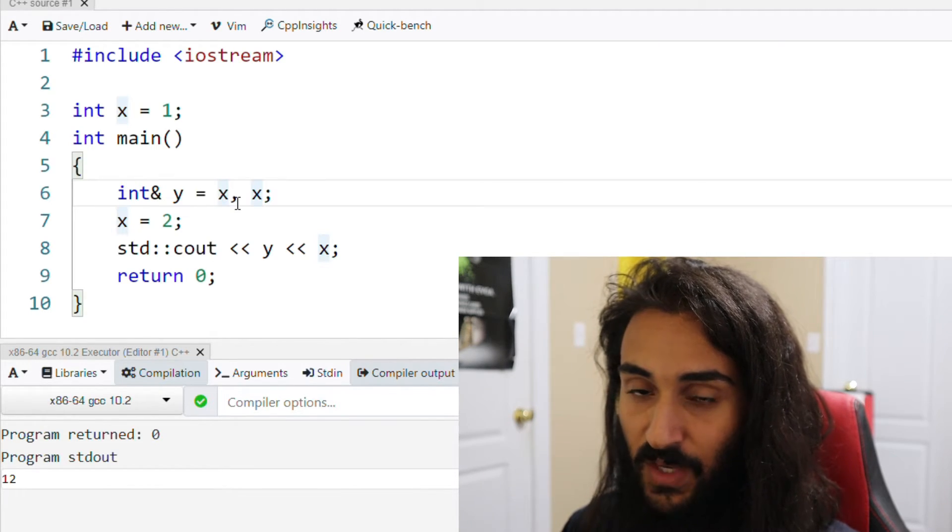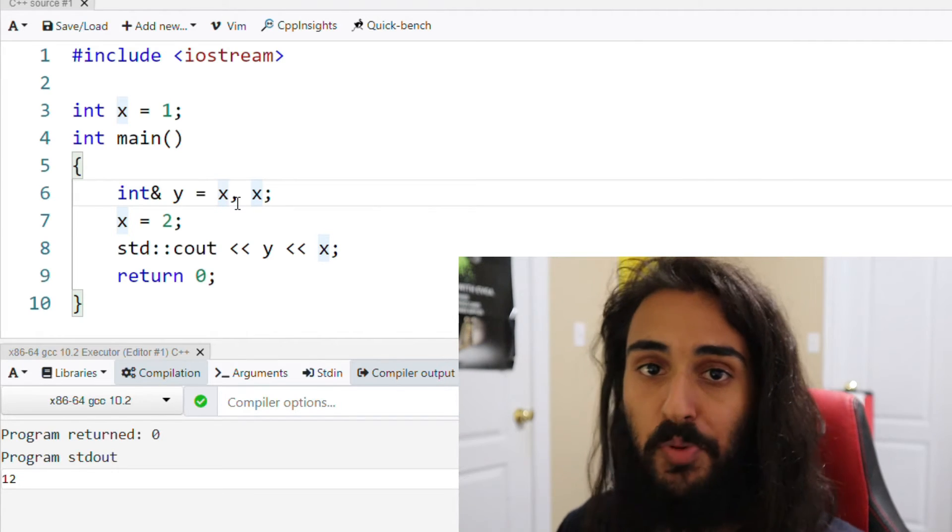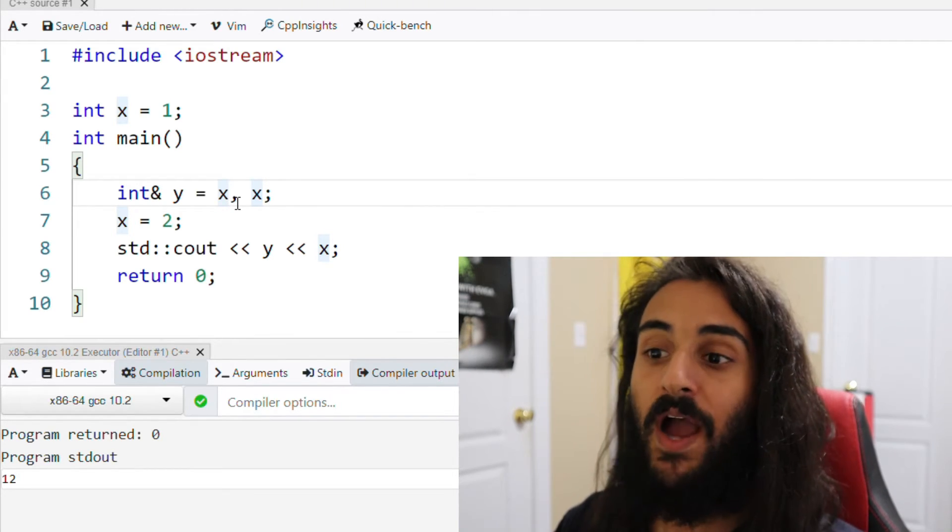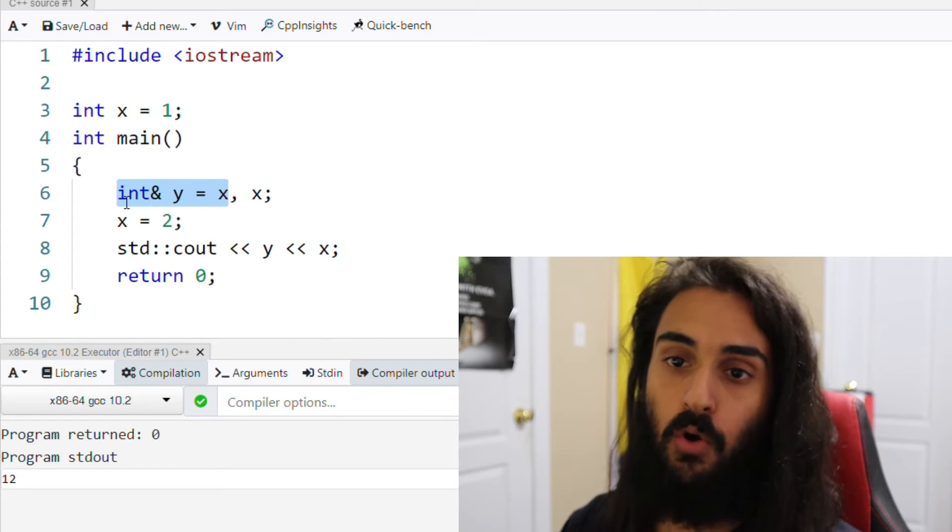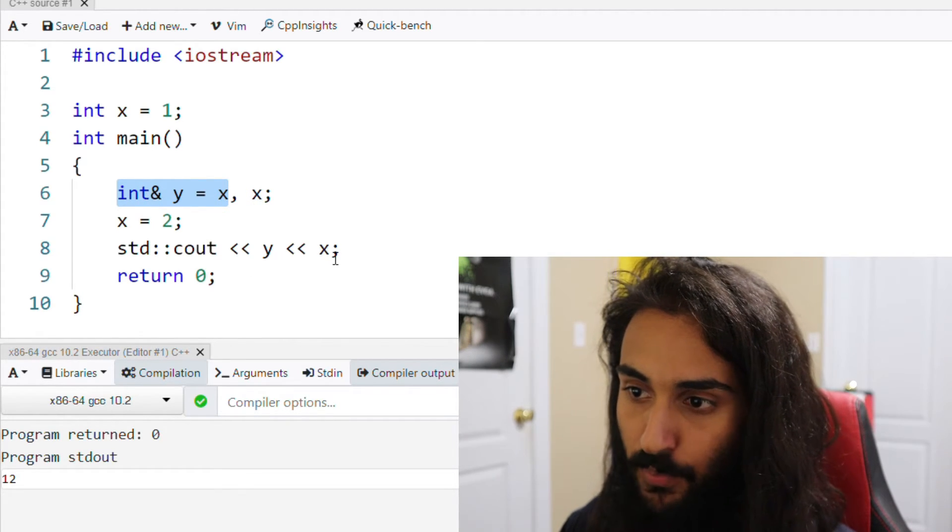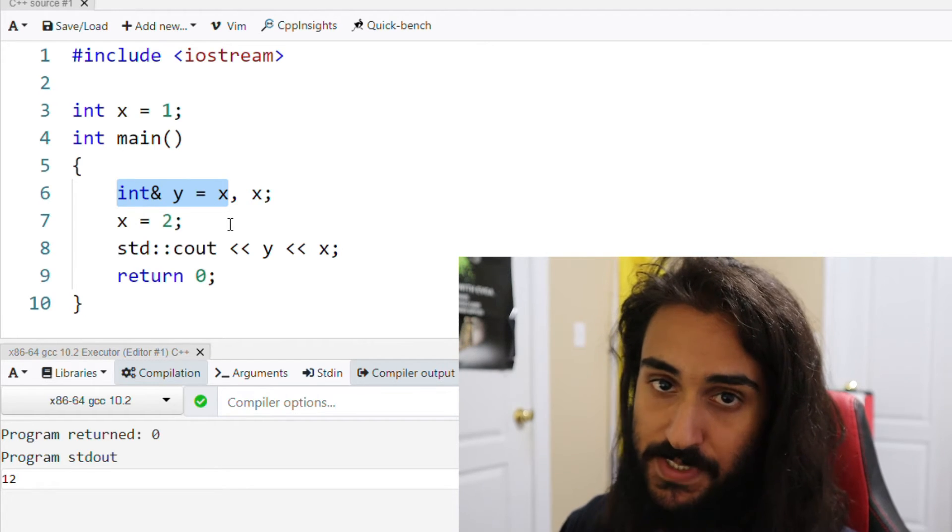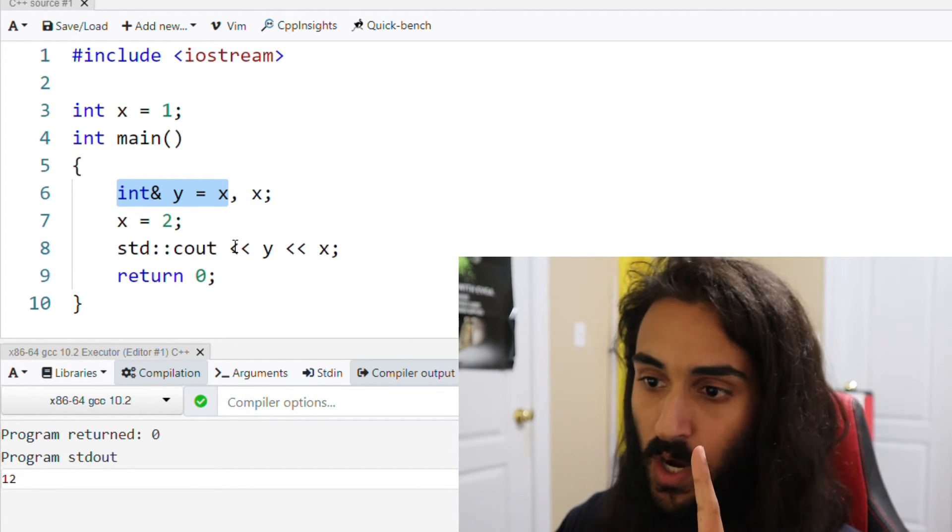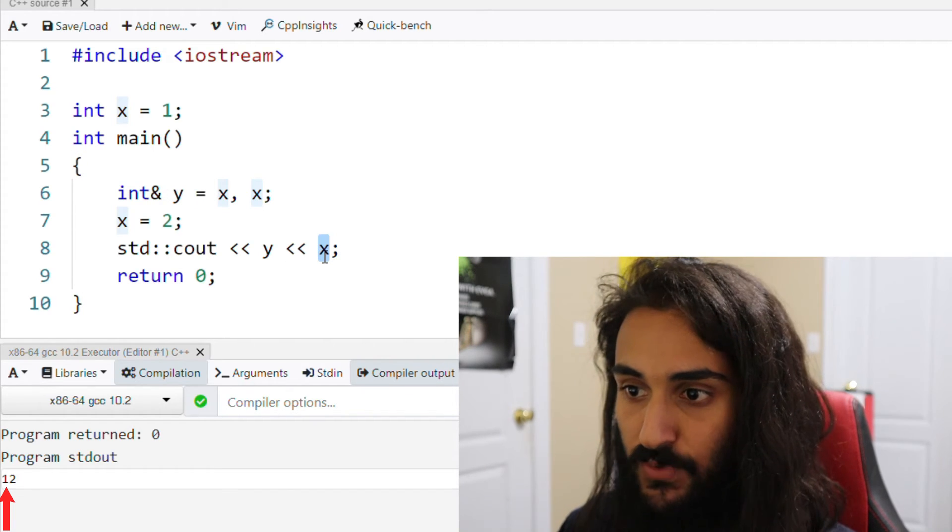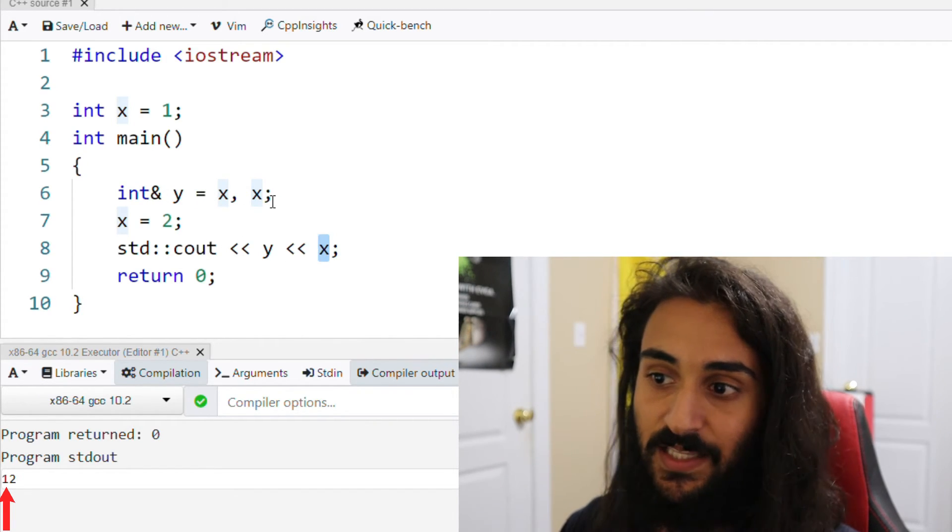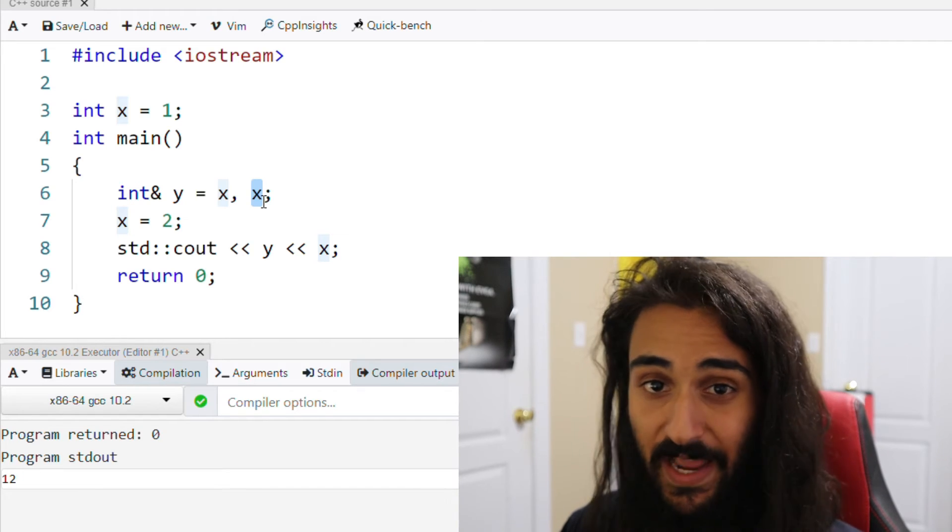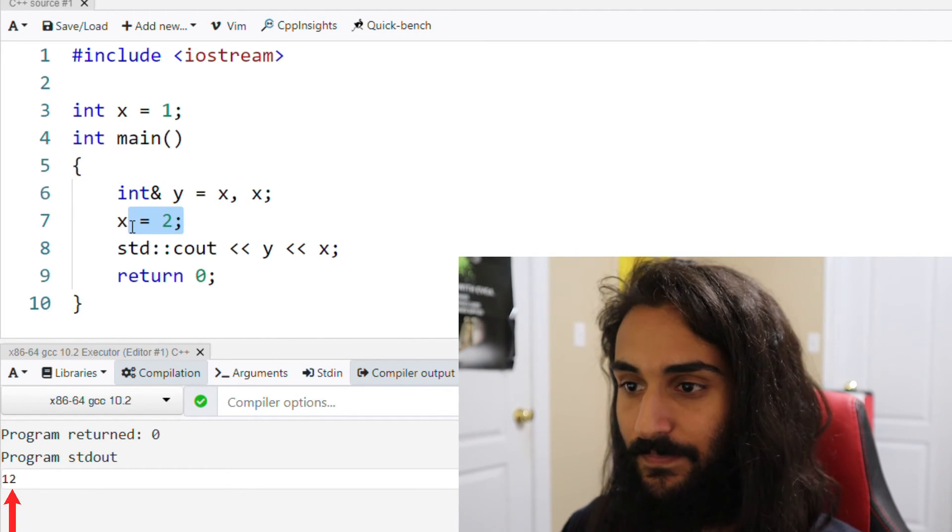The x that y is aliasing is still referring to the x in the global scope because that is the only x that y knew at the time that we reached this piece of code right here. So what happens when we print y and we print x is that y is an alias of the x in the global scope and the x in the global scope is set to 1. So we print out 1. And this x right here is referring to the x in the local scope. And the x in the local scope was originally declared and then initialized to 2. So we print out 2.